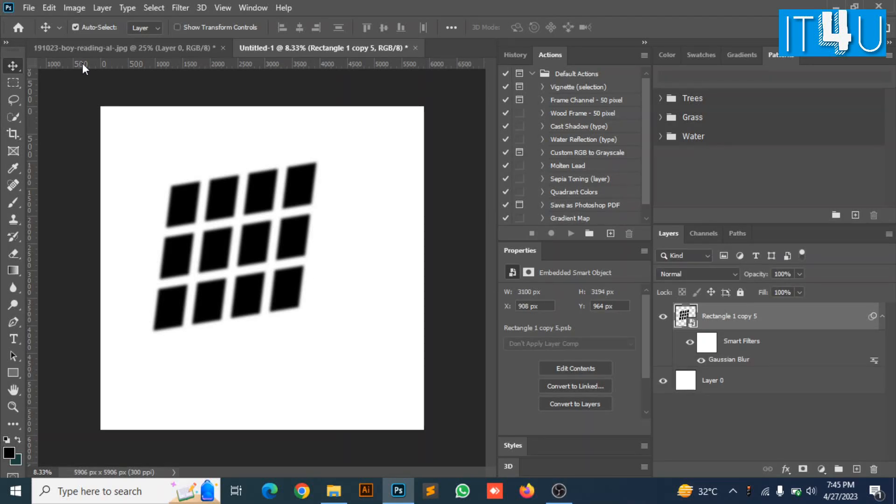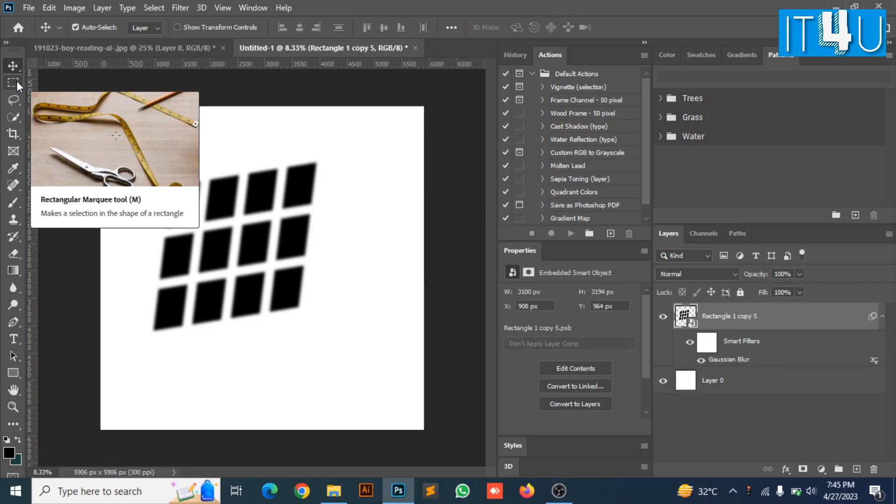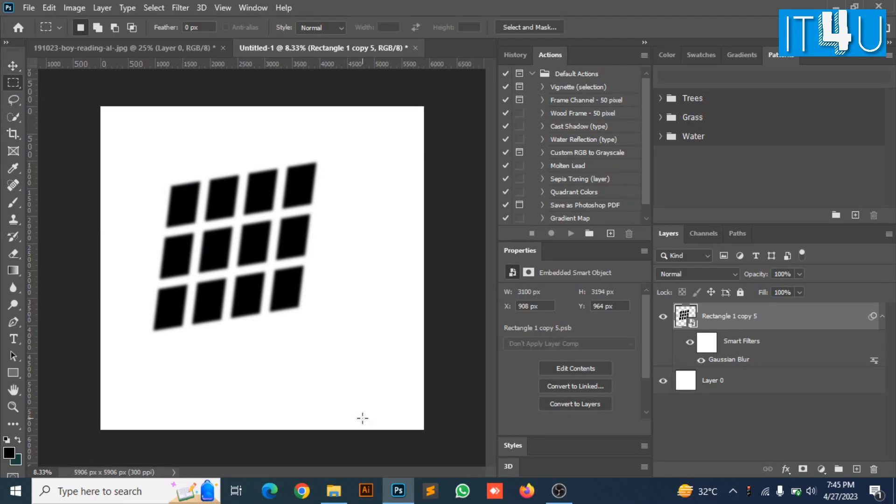Now select rectangle marquee tool. Create a selection around the object you have created.